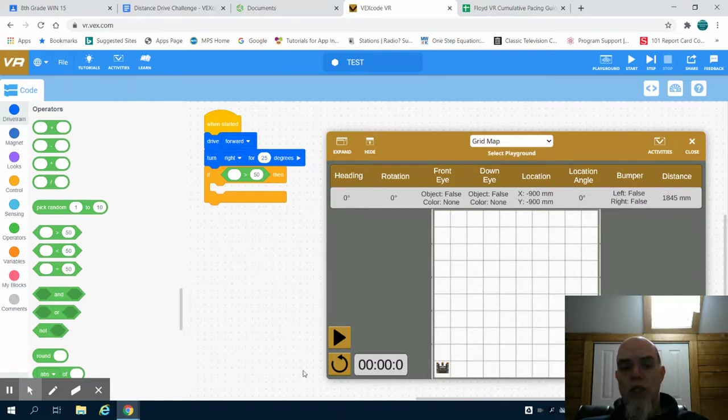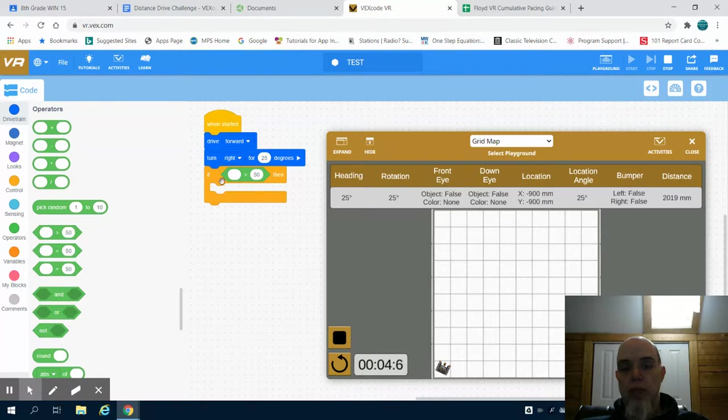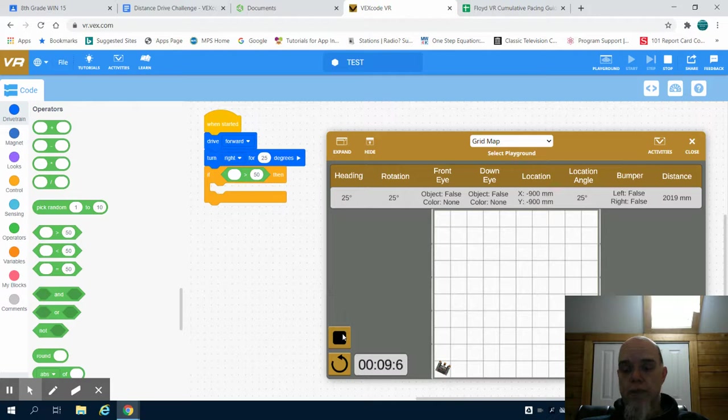In order to start this, you simply just hit your play button and you can see that my code will run. Obviously, I have incomplete code here with an error, so that's why nothing is occurring.